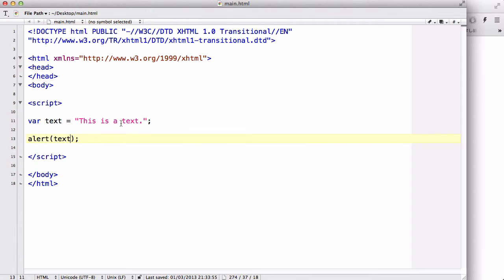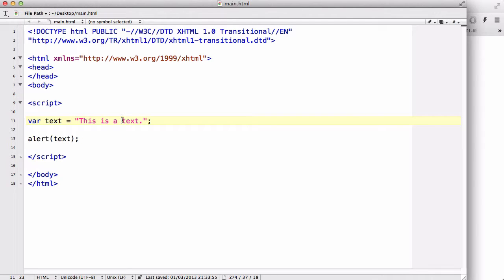Now, this is off-topic to what we are looking at today, which is the pop-up box. But what if we want to wrap around this text word with these double quotes? Now,